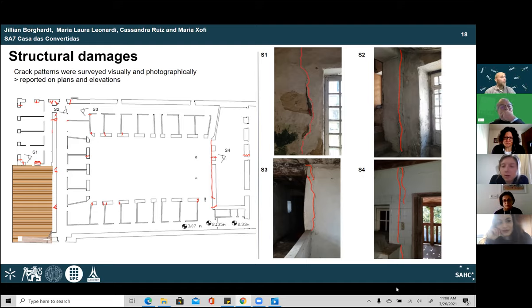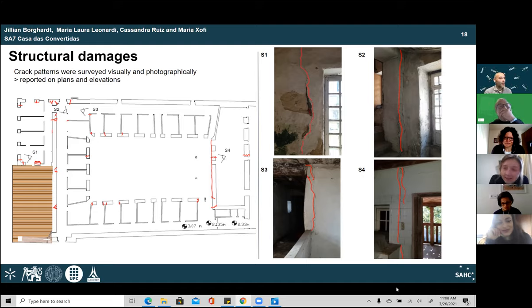Professor Daniel Oliveira had no questions but congratulated the team for their hard work, particularly appreciating the organization of the work into phases, which shows the owner that the repairs are feasible and identifies clear priorities.